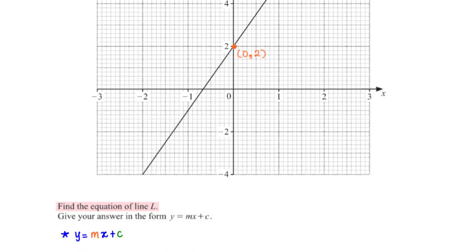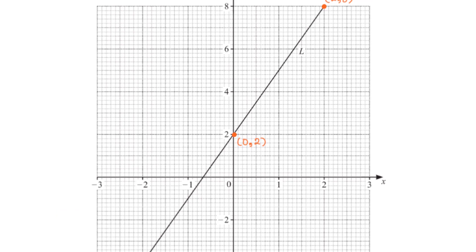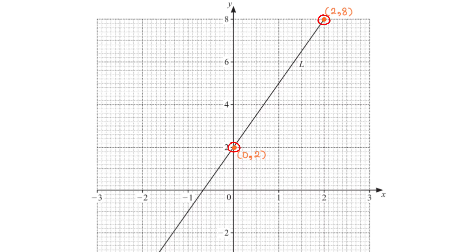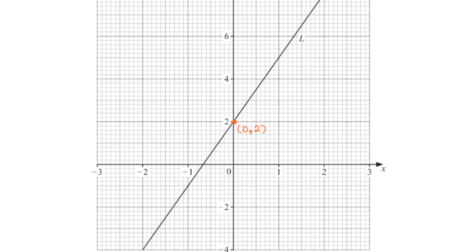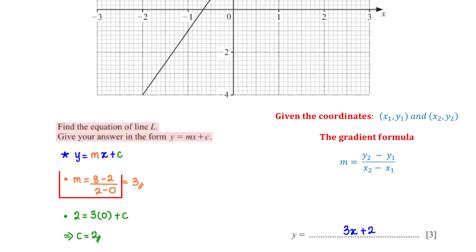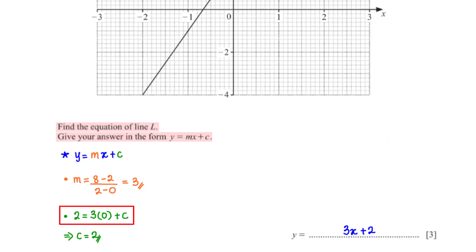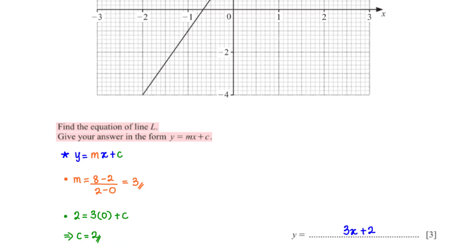Find the equation of line L. Give your answer in the form y equals mx plus c. All we need to do is find the values of m and c, then plug them back into the equation. First, let's pick two points on line L — in this case, we are using (0, 2) and (2, 8). To get the value of m, we apply the gradient formula. This gives us 8 minus 2 divided by 2 minus 0, which equals 3. To get the value of c, we plug in m and the coordinates (0, 2) into the equation. This gives us c equals 2. So the equation of the line is y equals 3x plus 2.